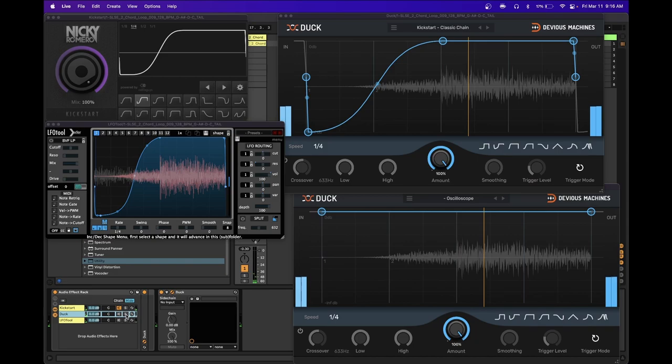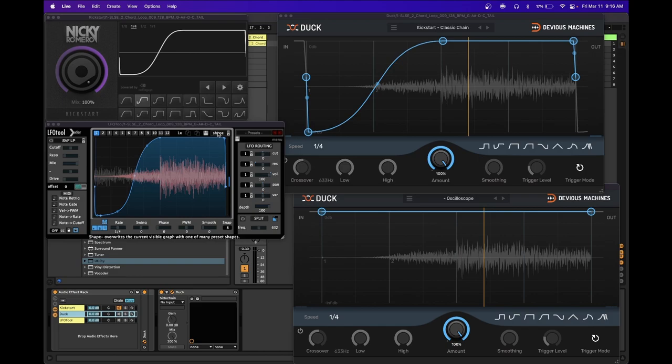Looks like I made two classic chains for LFO Tool, and one is better than the other, so I guess I'll include them both and you can take your pick. Yeah, nice and tight.